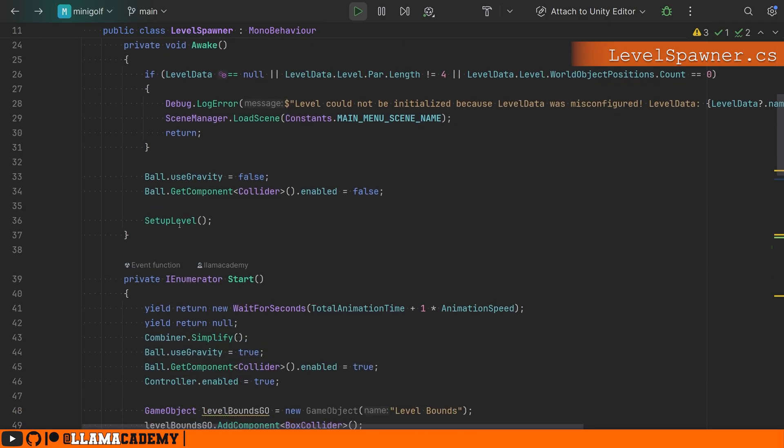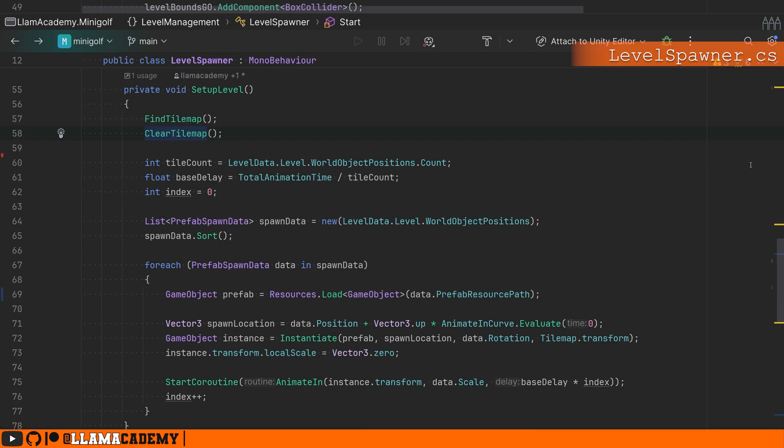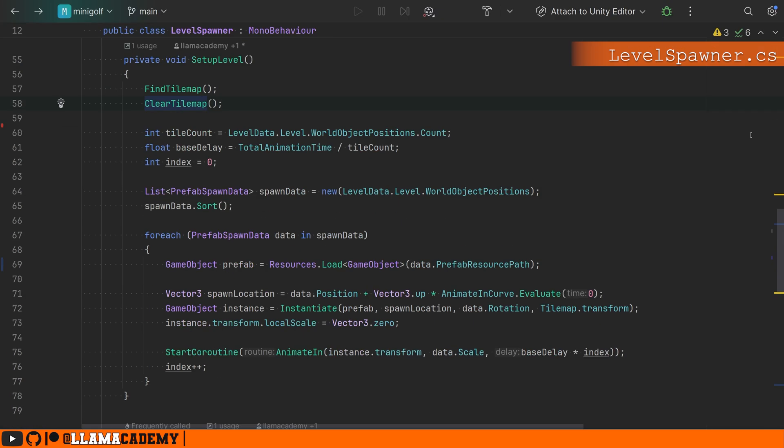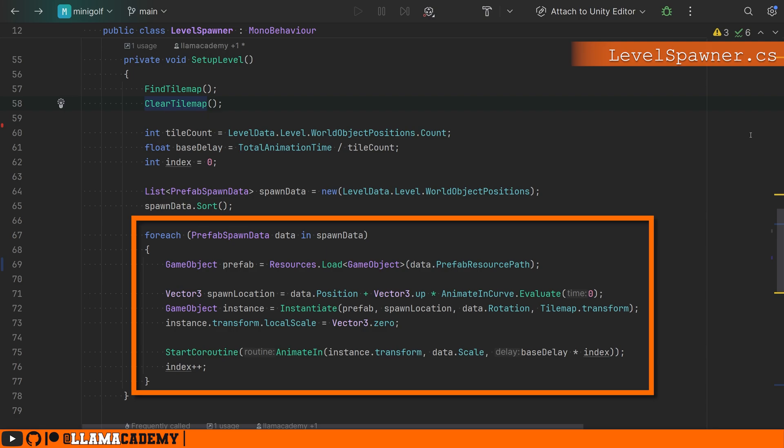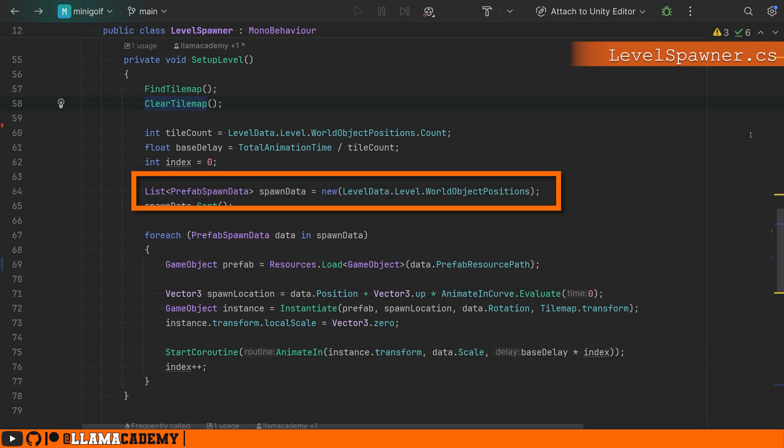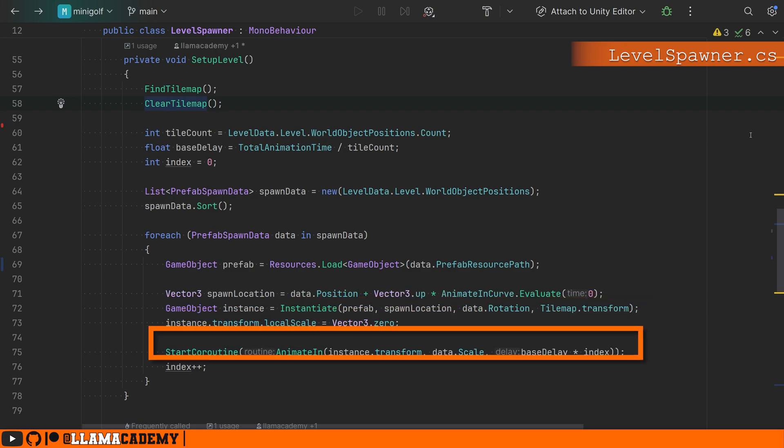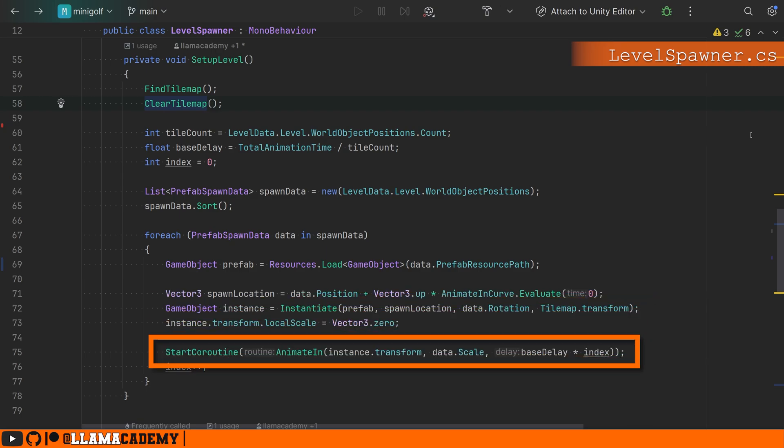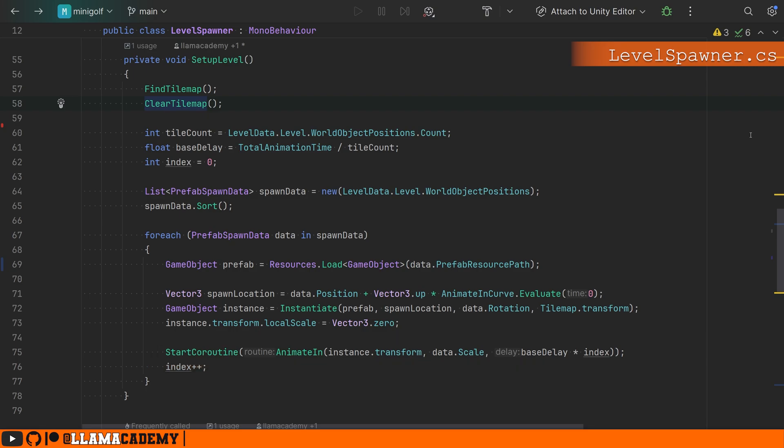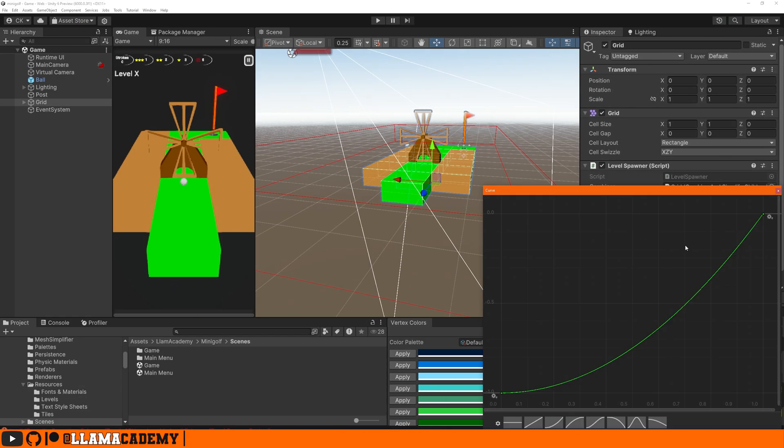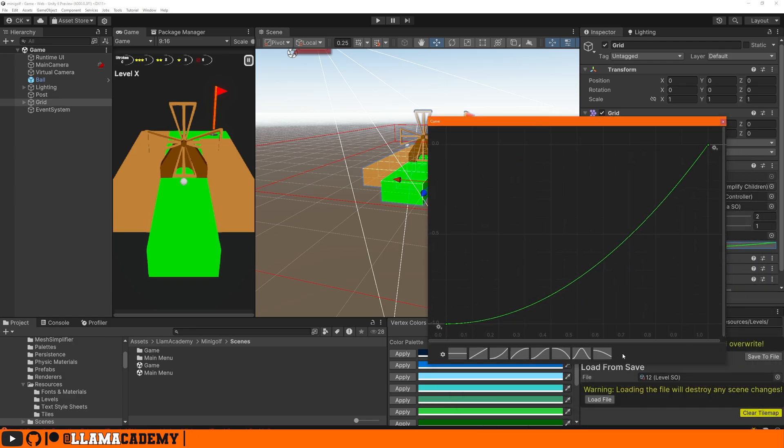On awake, we're going to set up the level to spawn a bunch of prefabs based on what was stored in the scriptable object with the provided position, rotation, and scale. Then we add some juice to animate in the level to make it look a little bit nicer and doesn't just pop in. Using a simple procedural animation, moving the position and the scale in. Now we can use whatever curve we'd like.